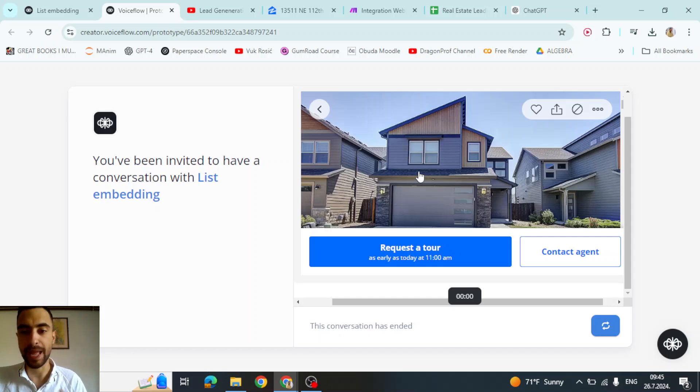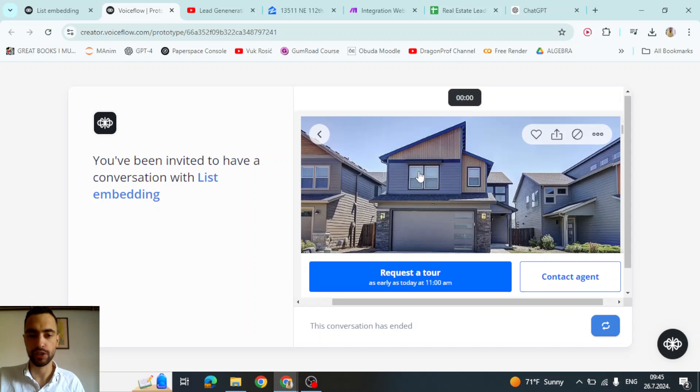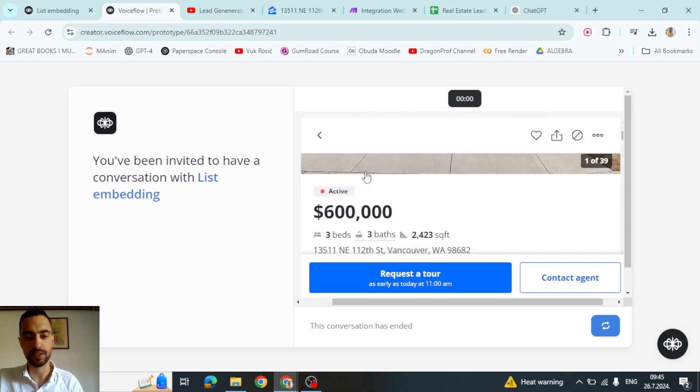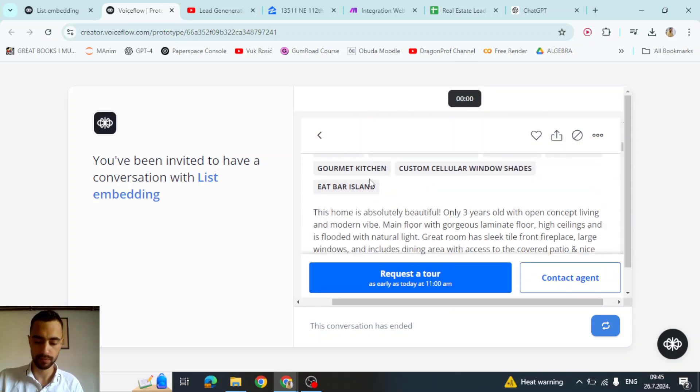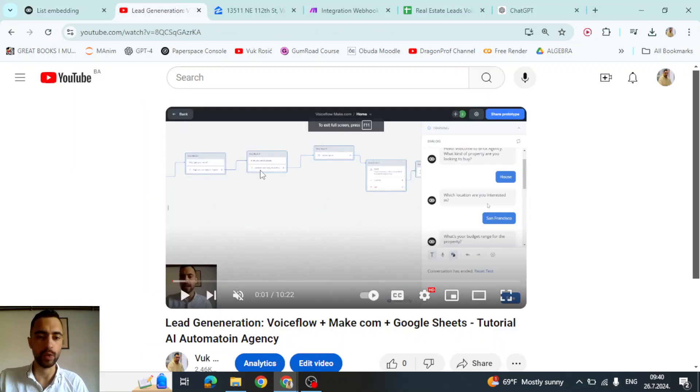We will learn how to embed and show any website inside of your Voiceflow chatbot so you can show any URL of any website in your Voiceflow. First we are going to go into any YouTube video.